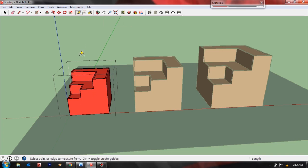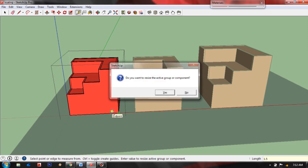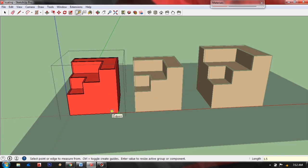And just select the endpoint of this object, then just type your desired length or dimension. Let's type 1.5 meters, press enter, click yes. So as you see this object was resized while the other objects remain as they are.